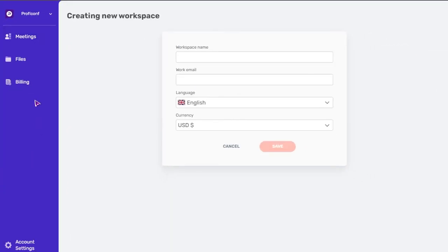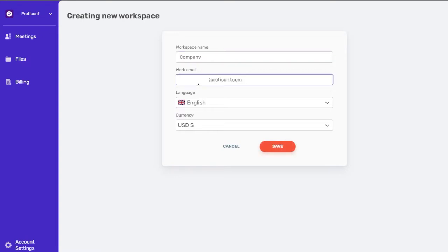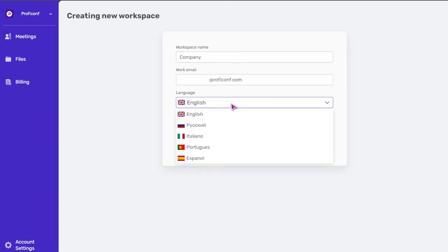In the form for creating a workspace, enter company name, email, and select language. Available languages: English, Italian, Portuguese, Brazilian, Spanish, Russian. According to the selected language locale, invitation emails will be sent to workspace members and conference participants.